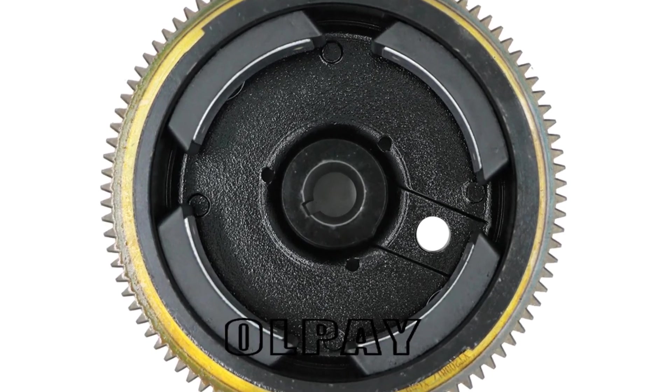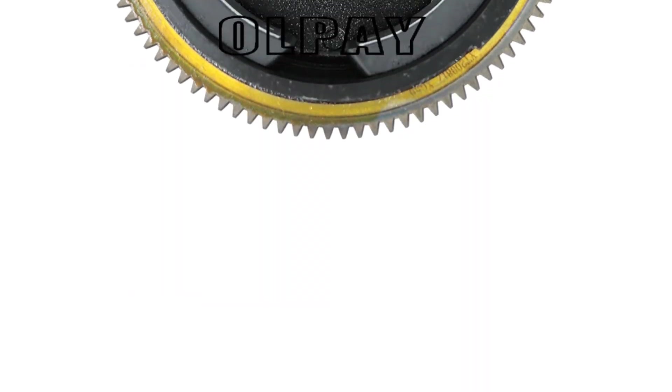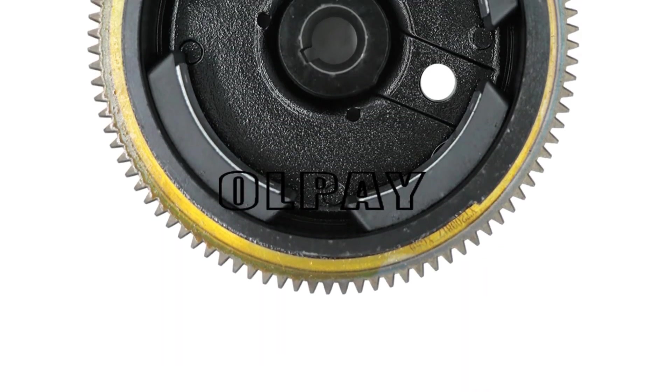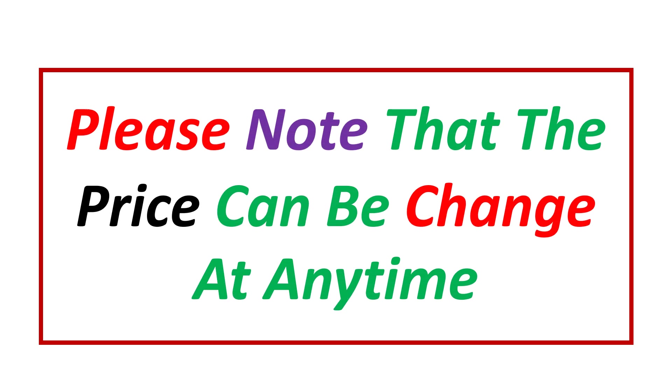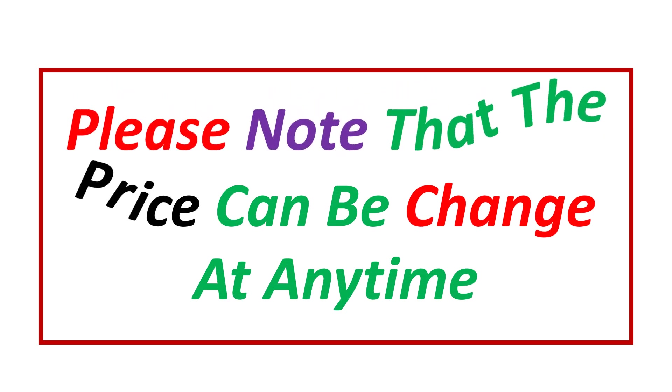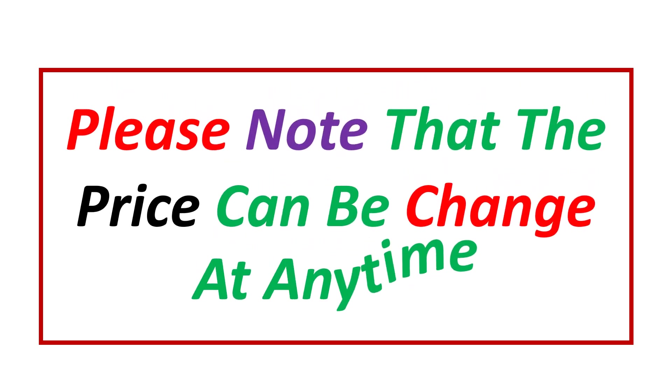If you want more information and updated pricing on the products mentioned, be sure to check the links in the description. Please note that the price can be changed at any time.